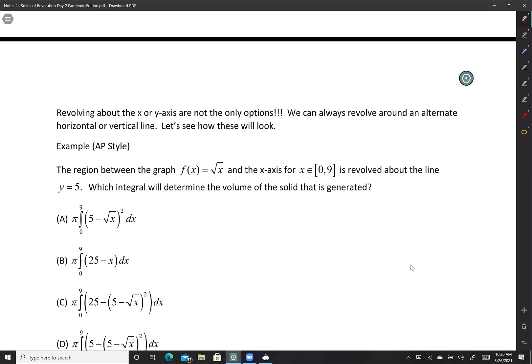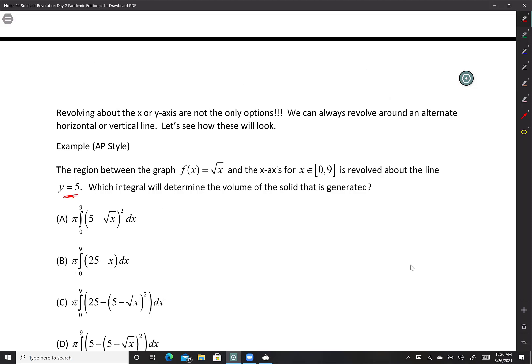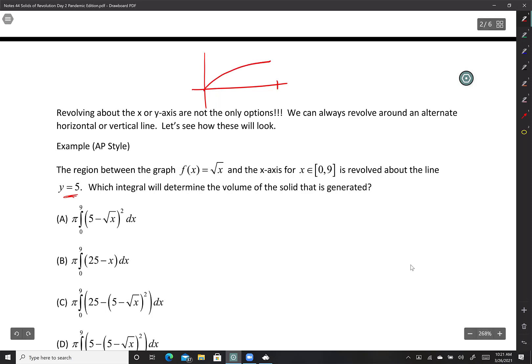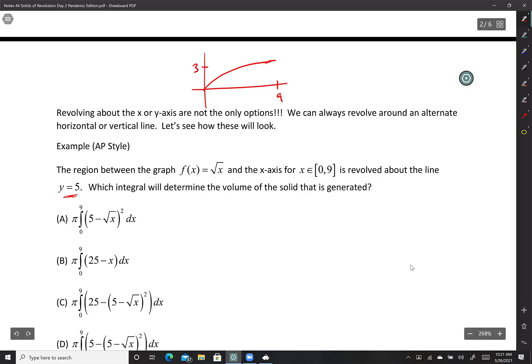New problem: the region between the graph of y equals √x and the x-axis between 0 and 9 is revolved about the line y equals 5. We're not rotating about the x- or y-axis anymore. The region looks like a curve from 0 to 9, where at x equals 9 the y value is 3, bounded by the square root curve and the x-axis.